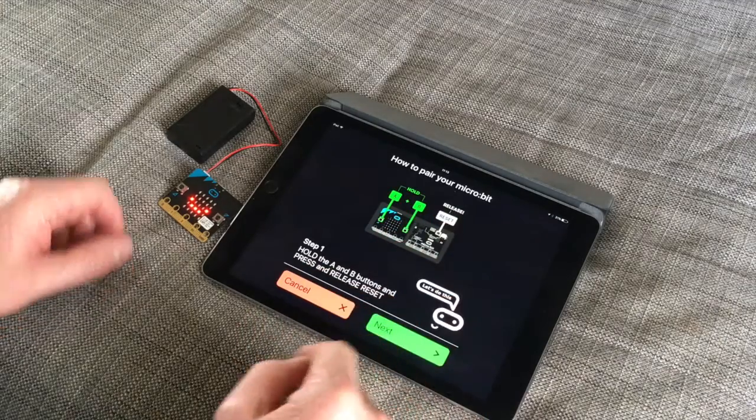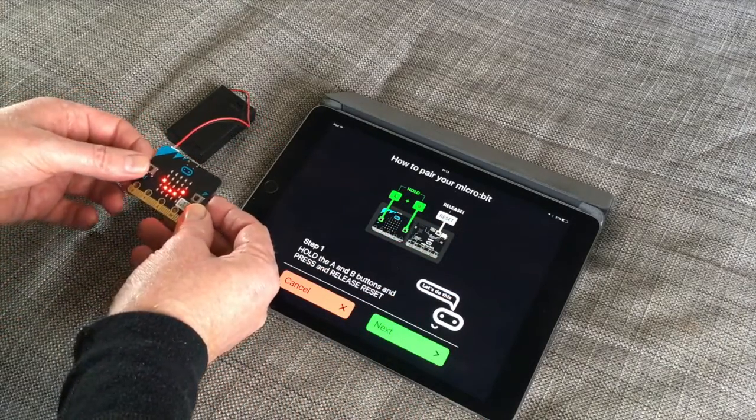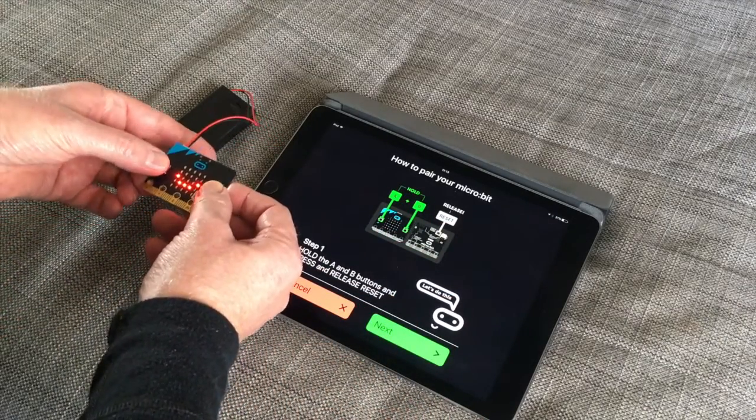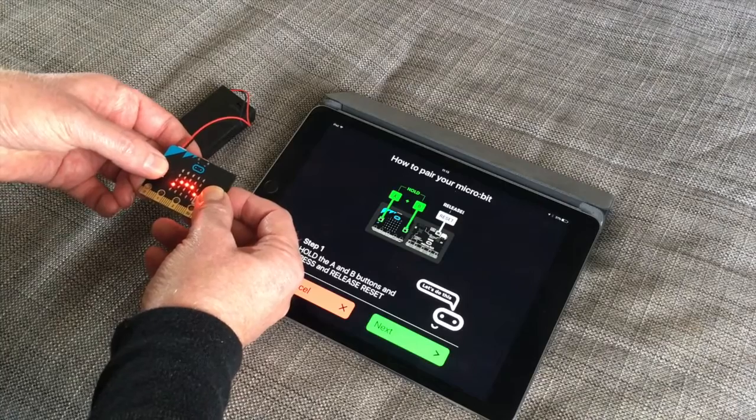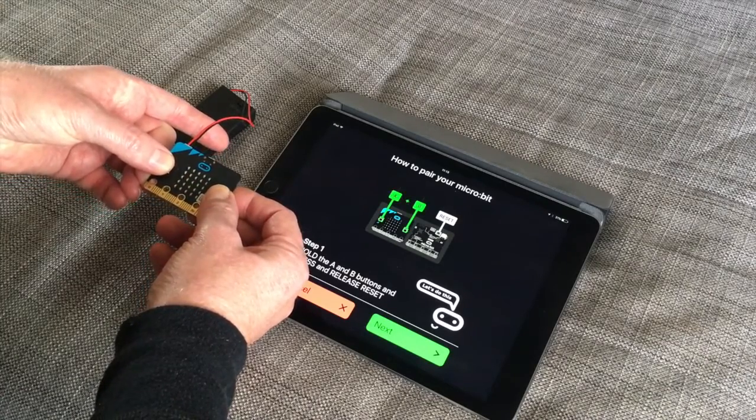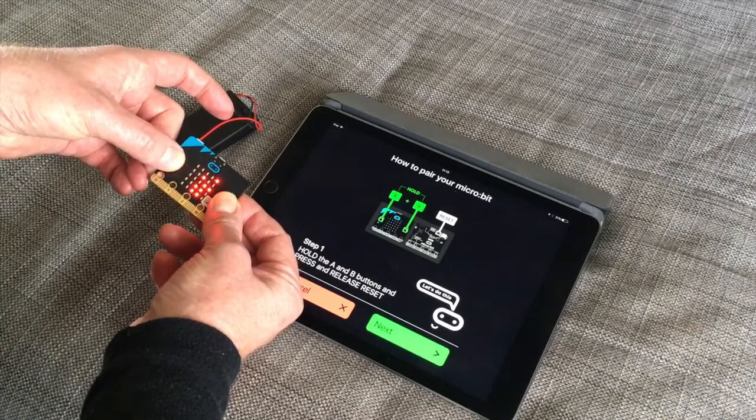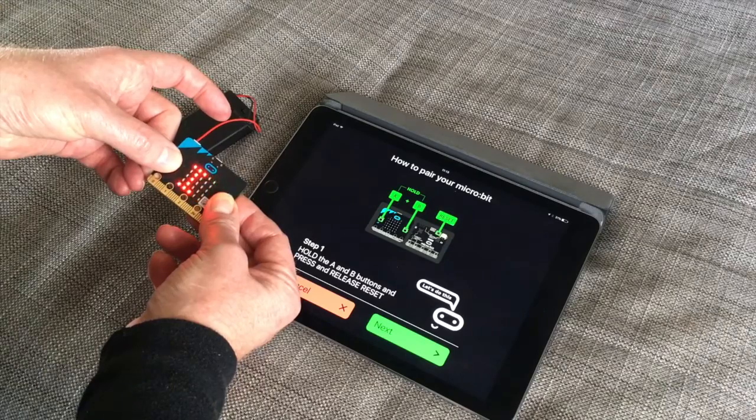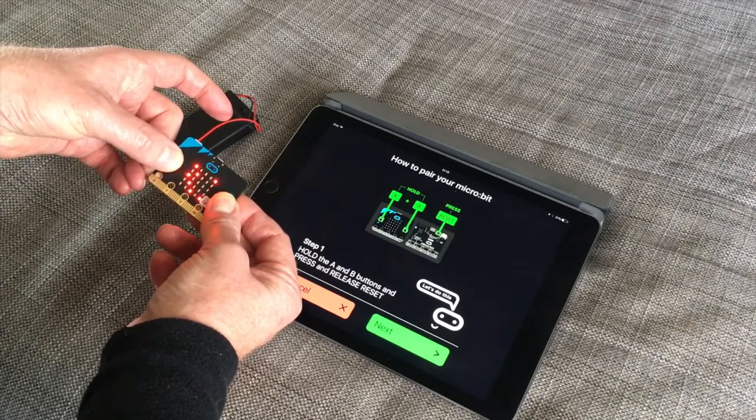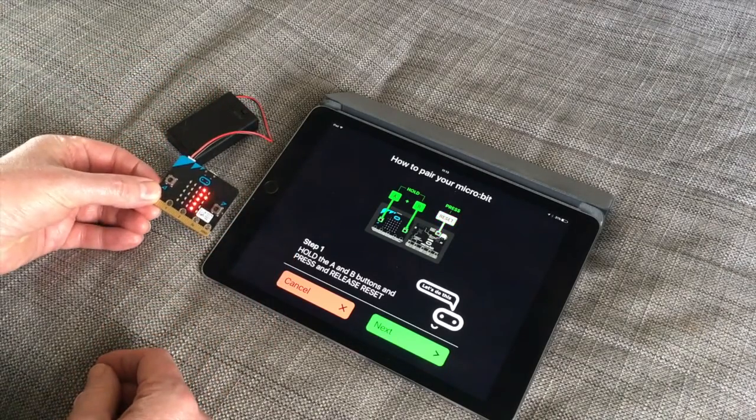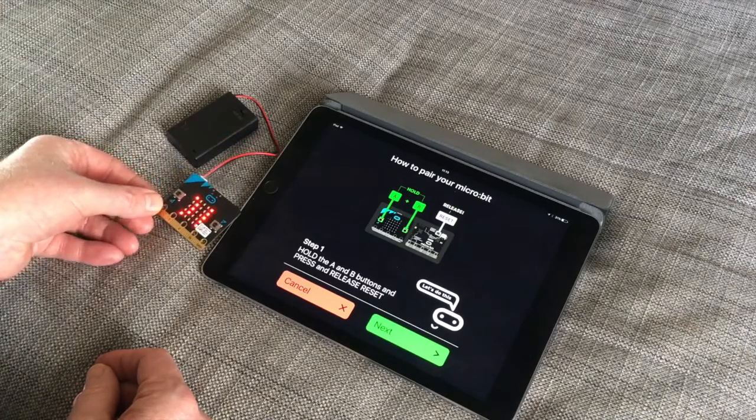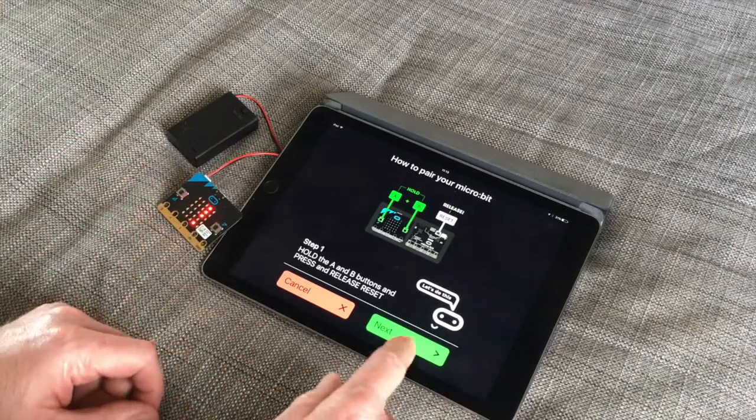And I'm going to follow the instructions. So hold the A and B button and press and release the reset button on the back. That's exactly what I've done. And as you can see now I'll get the pairing mode activated.